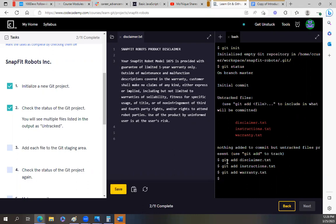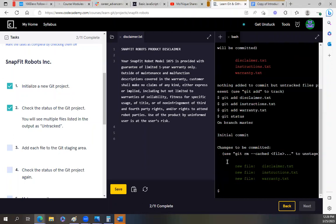Check the status of the Git project again. So now we're just trying to see, did we really add that stuff? Yeah, we did because now it says new file. So you see how before it was red and now it's green.